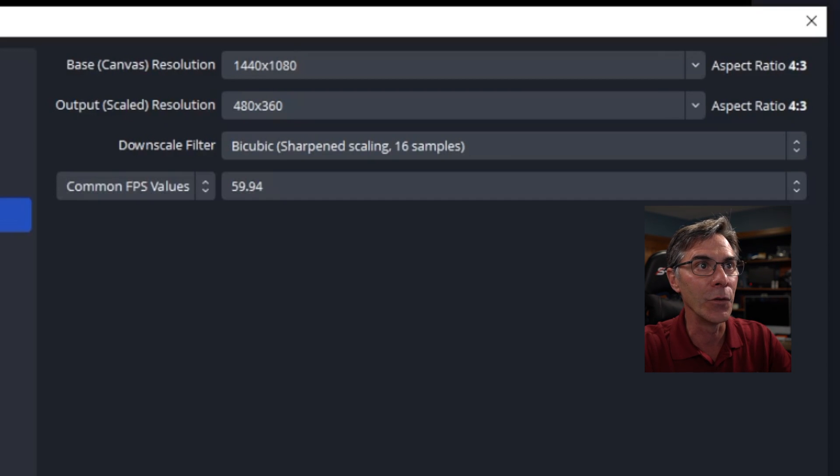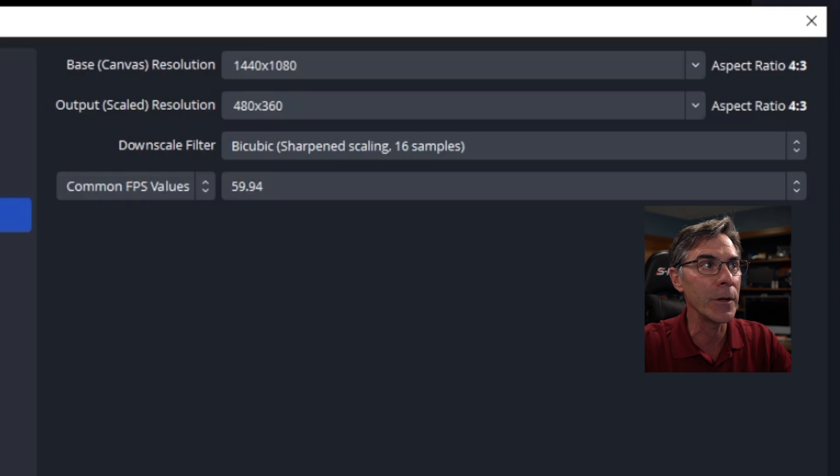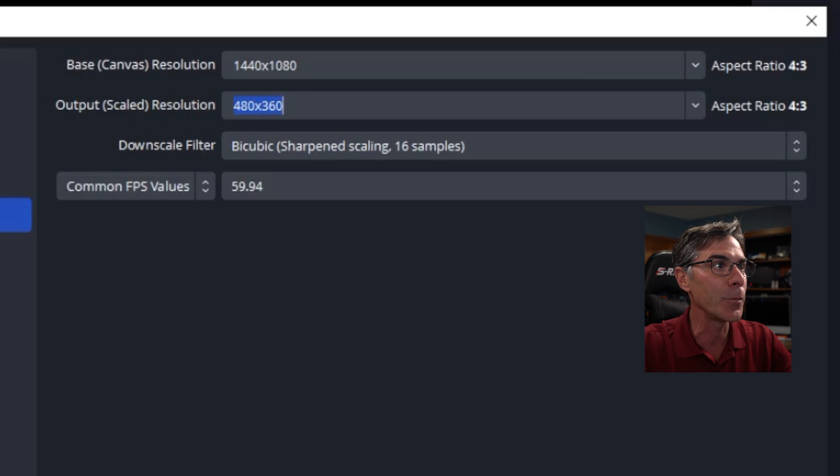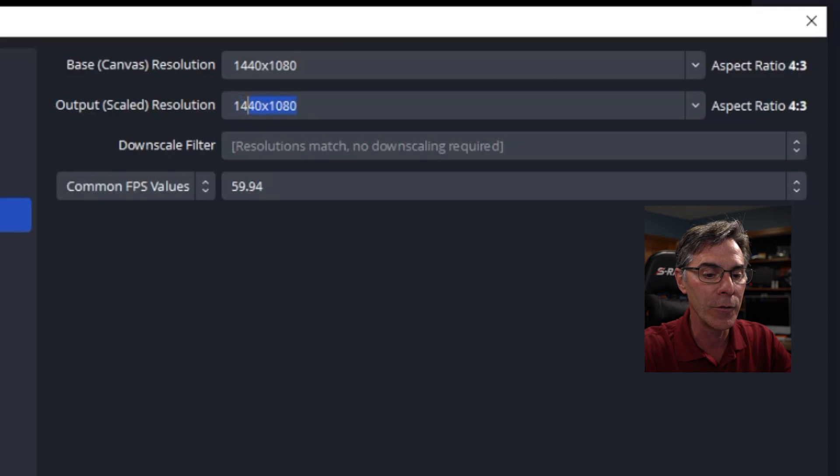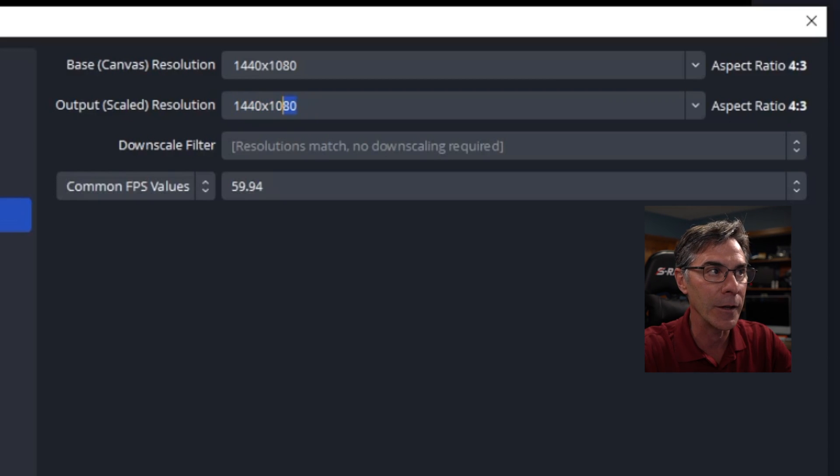So what you want is 1440 by 1080. That gives you the aspect ratio of 4 by 3. And then for the output resolution, you're going to put the same thing. 1440 by 1080.